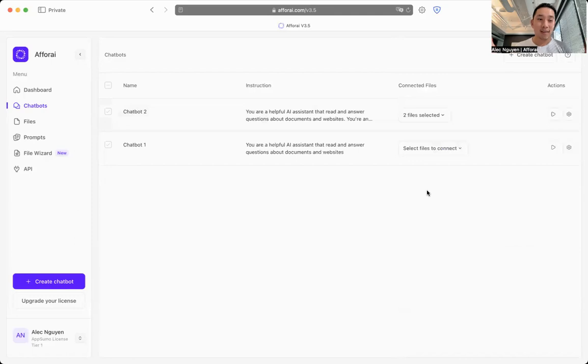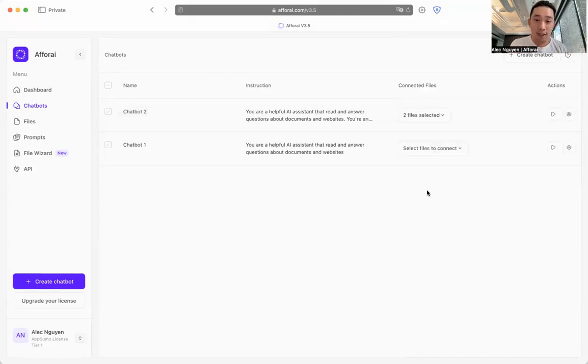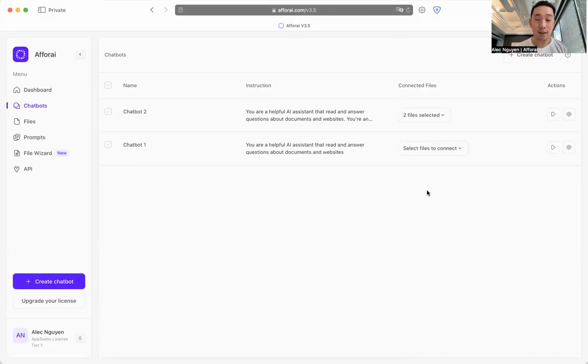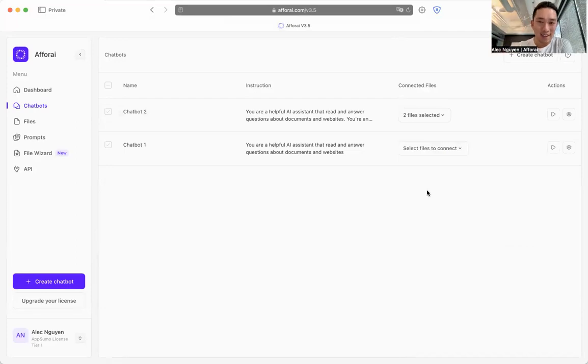And that is it, guys. That's the chatbot section. So for the next videos, I'm going to walk you guys through the file section, prompts, and file wizard. Thank you for your interest in V4i, and see you guys next time.